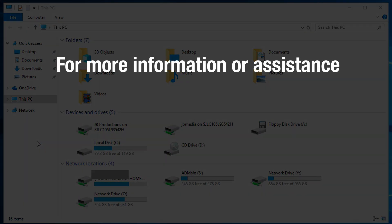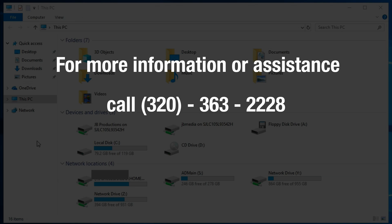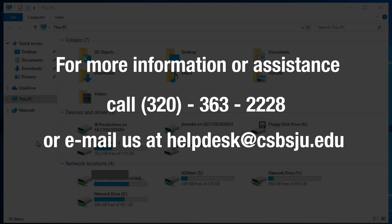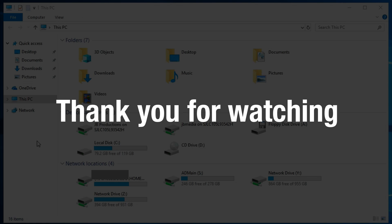If you would like more information or assistance, please contact the IT Services Help Desk at (320) 363-2228 or email helpdesk@csbsju.edu. Thanks for watching our video on how to install the virtual computer lab.